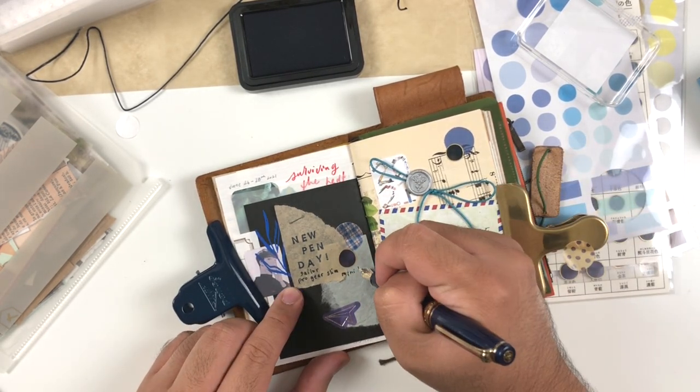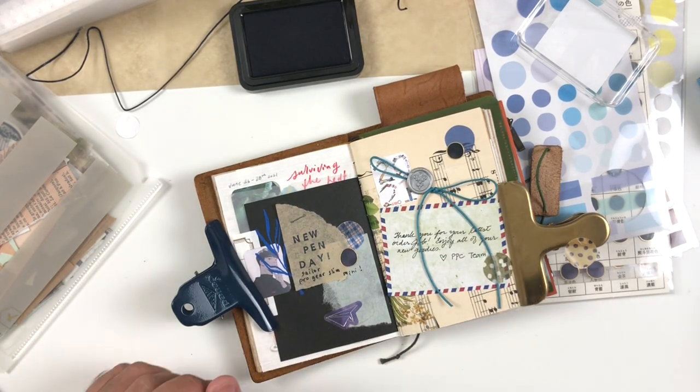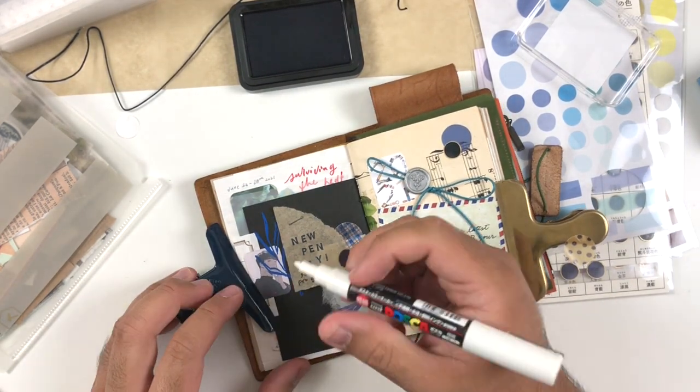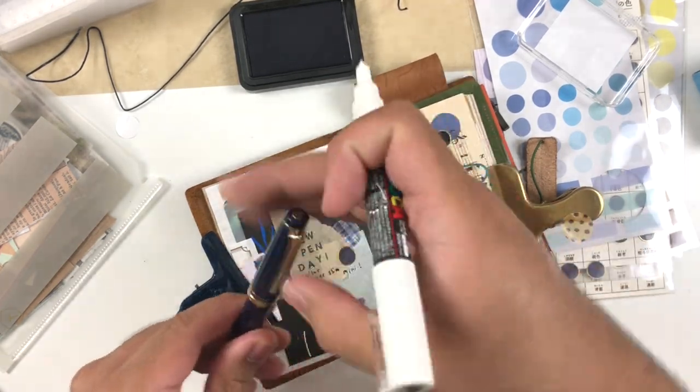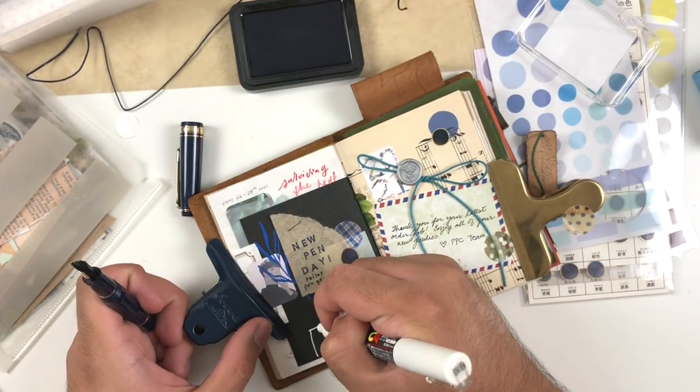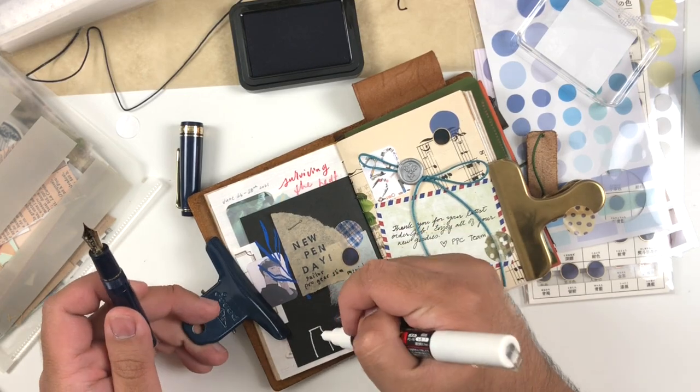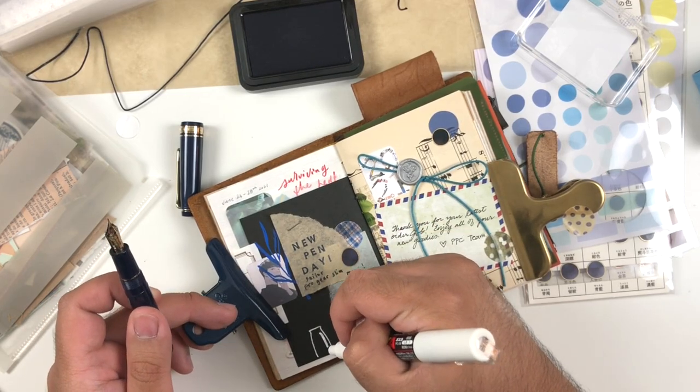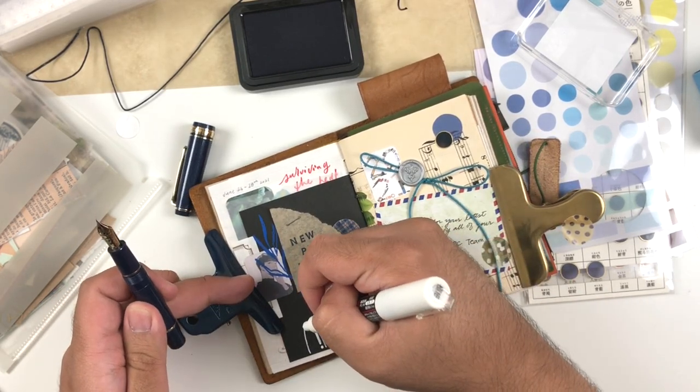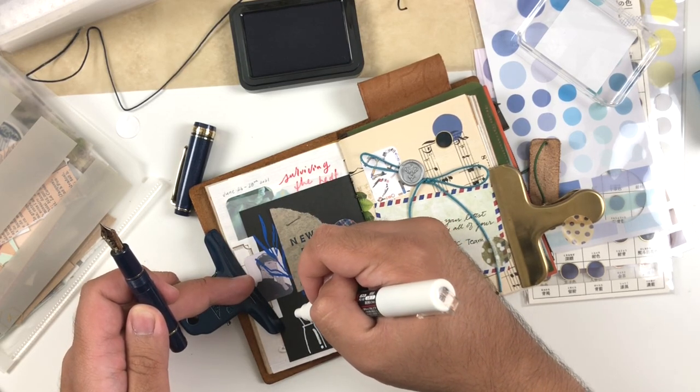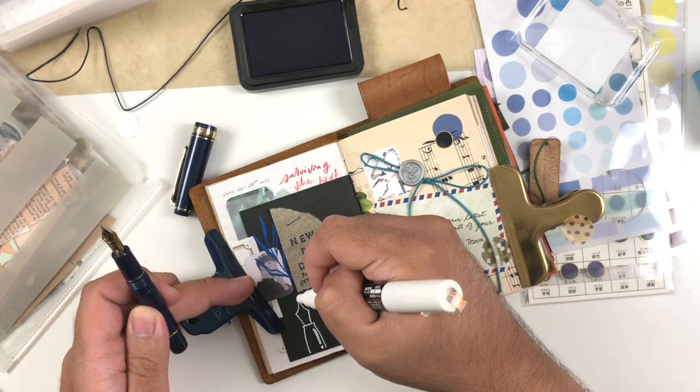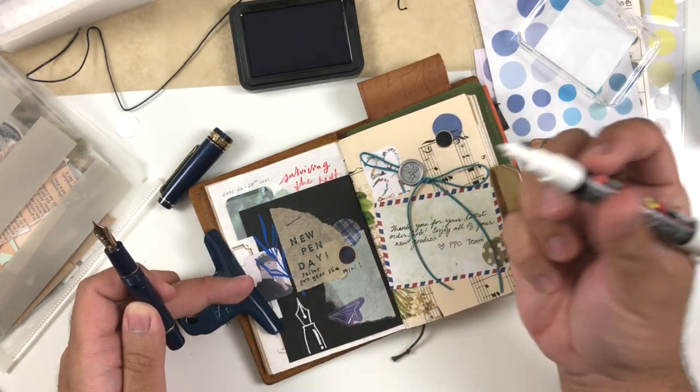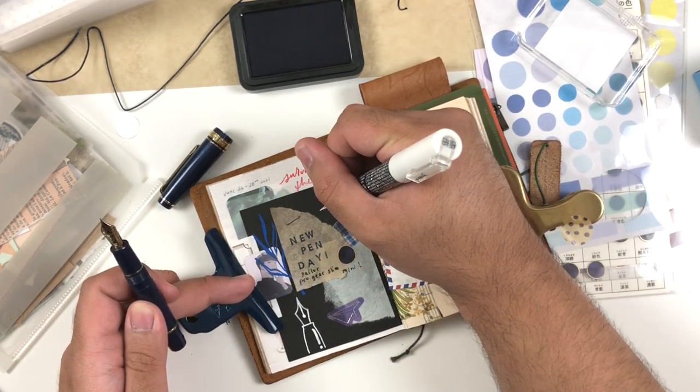I wanted to draw some stuff with my Posca paint marker because black paper just screams white Posca paint pen. So I grabbed my Posca paint pen and I just drew a little cartoony fountain pen nib and then just added some stars here and there to add a little bit more flair.